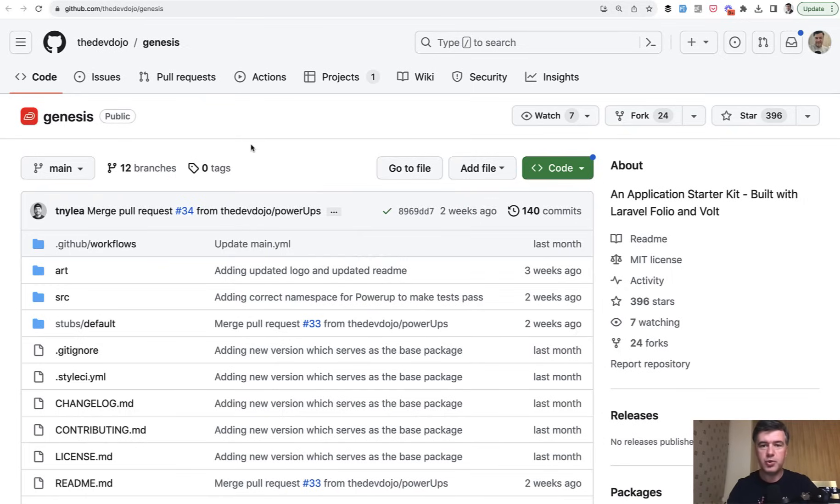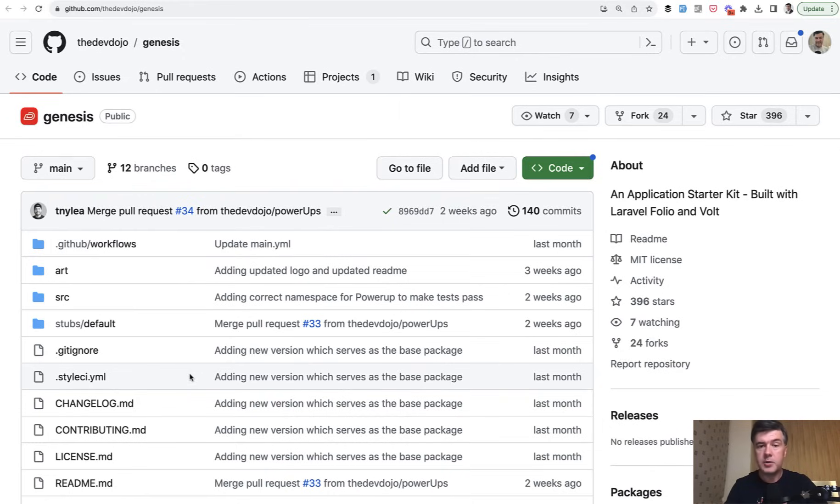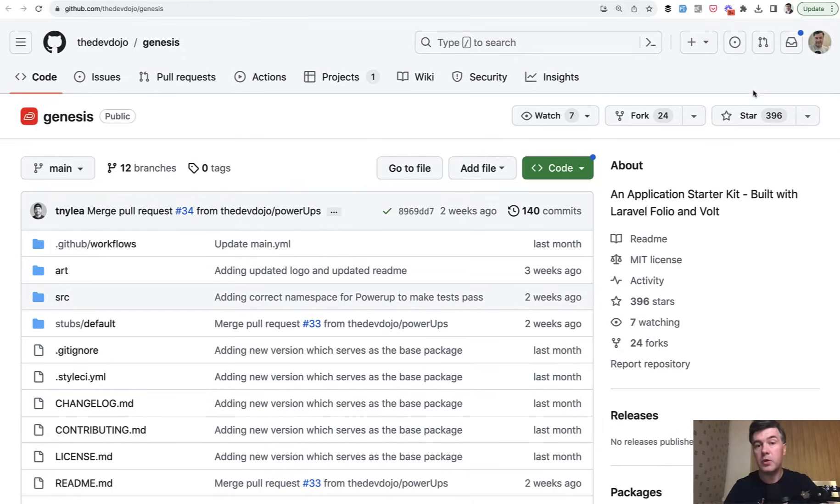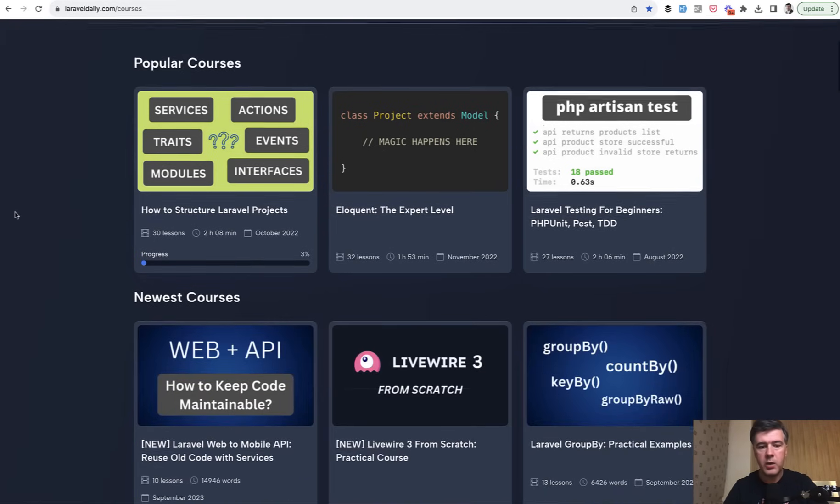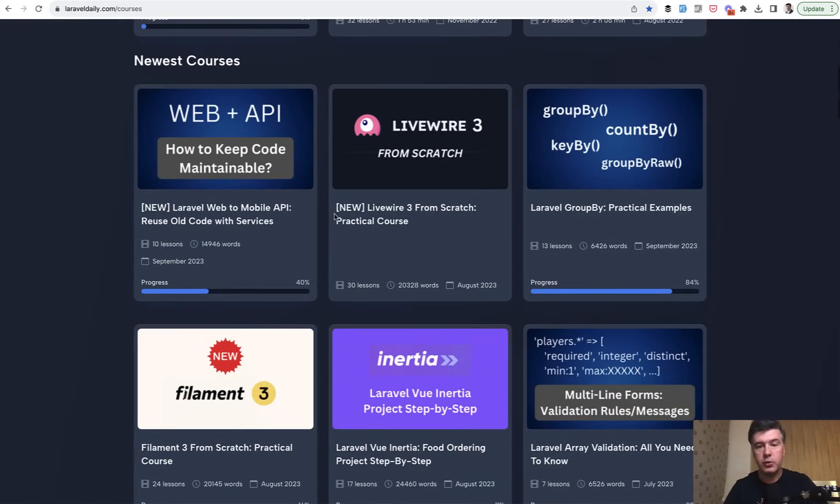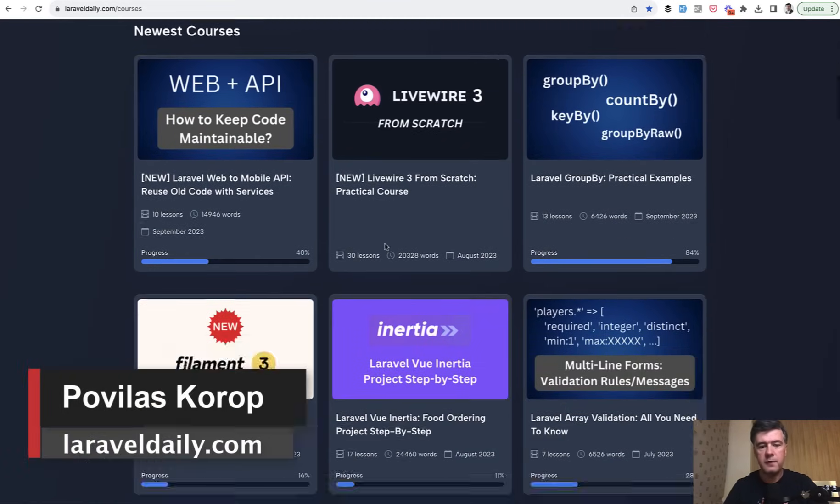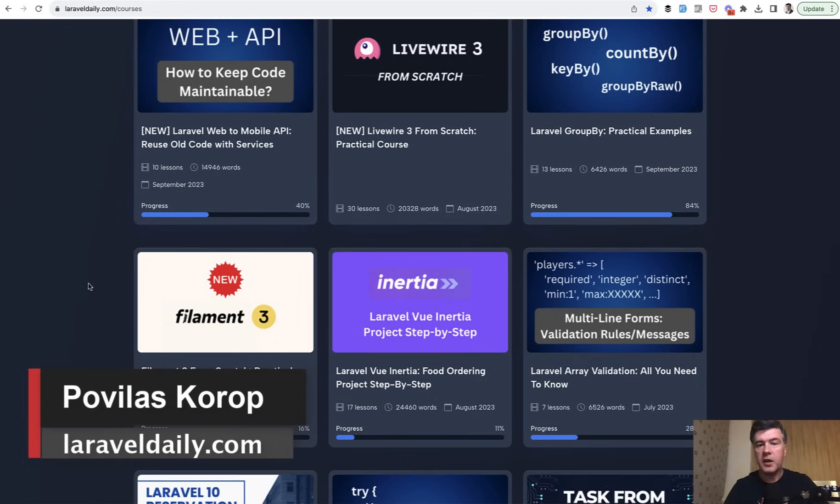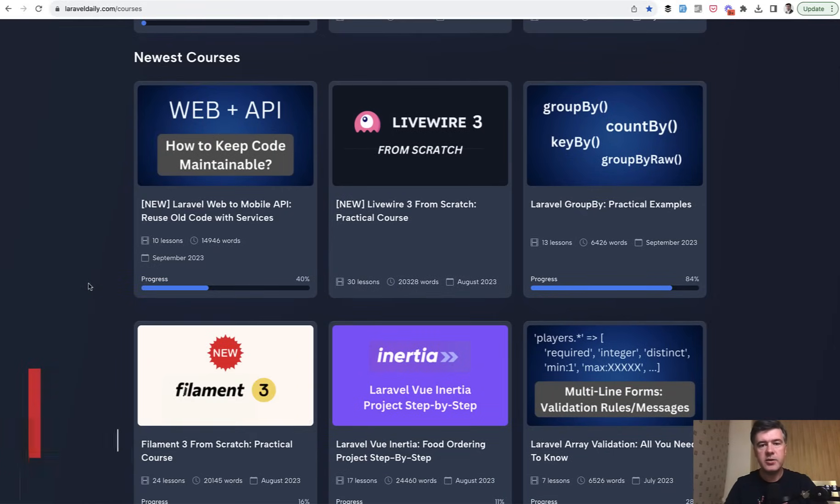Of course, we can, as usual, discuss in the comments. What do you think about this Genesis? Would you use it instead of Laravel Breeze? And do you share my opinion that I told earlier? Subscribe to the channel to get more reviews of the packages and tools and everything new in the community. And if you want to support the channel, subscribe to premium membership of Laravel Daily.com, where we have a lot of courses, including those on Livewire 3, Filament 3, and other new stuff in Laravel ecosystem. That's it for this time, and see you guys in other videos.